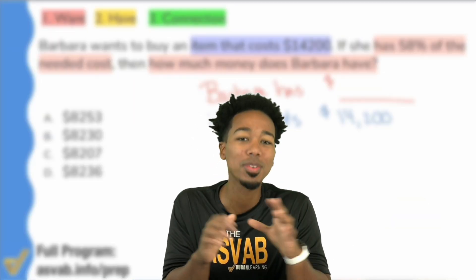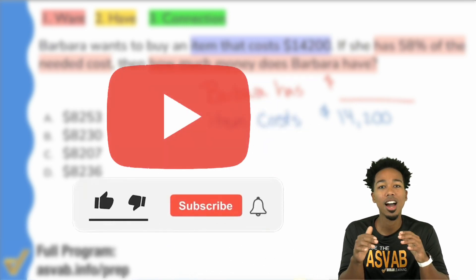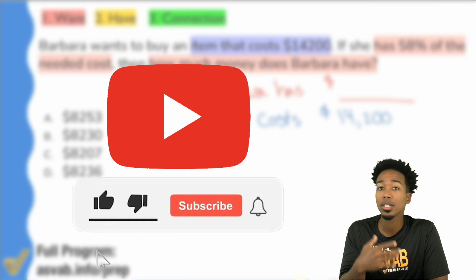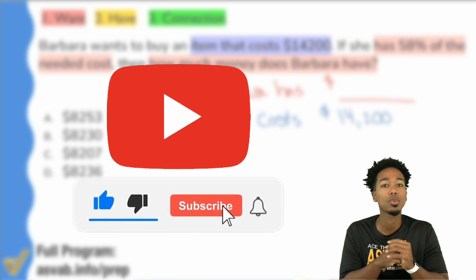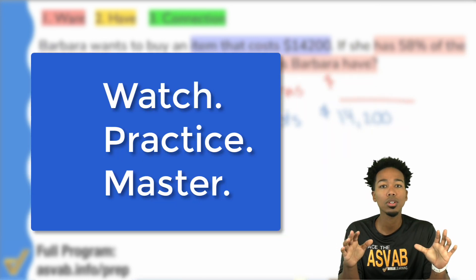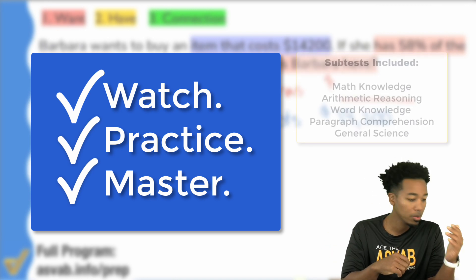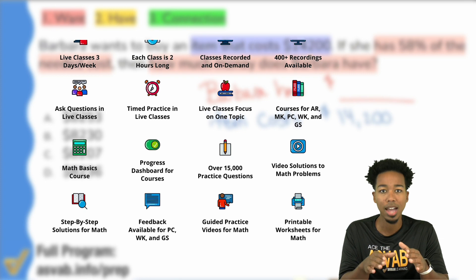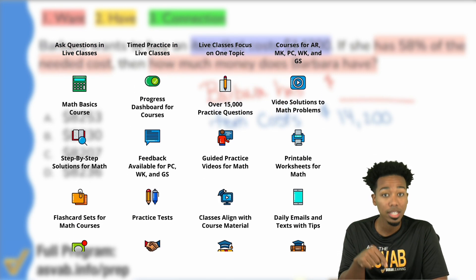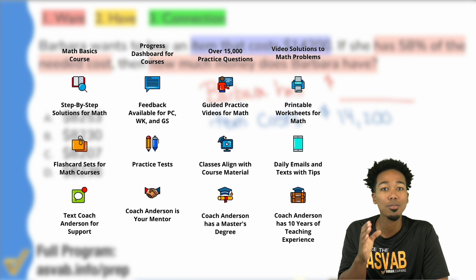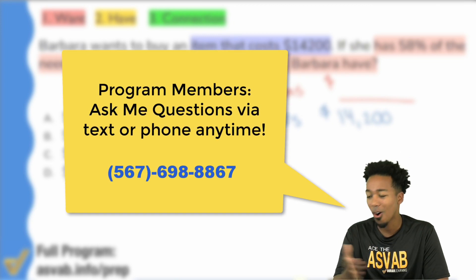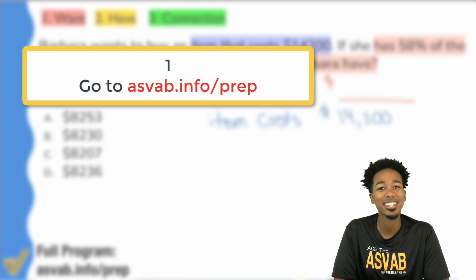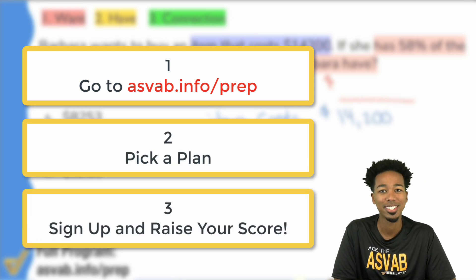Before we continue, just want to take a quick moment to thank you for watching. Please like, comment, and subscribe so more people can see these videos. If you're looking for more ways to practice and raise your score without stressing, I recommend my ASVAB All Access program — it helps you watch, practice, and master every topic from word knowledge to general science, with my guidance and support all the way until you pass. Check out the link in the description.